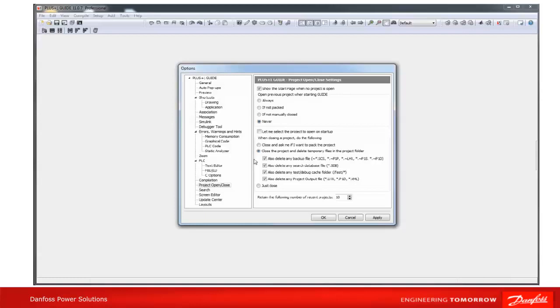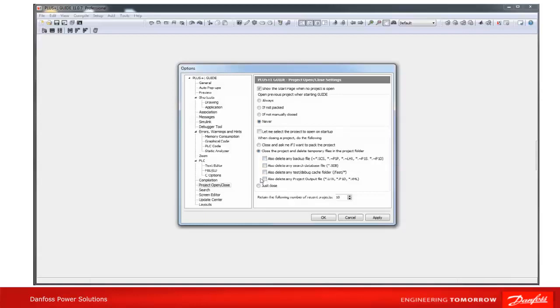'Close the project and delete temporary files in the project folder' means temporary project files will be deleted. This also gives the option of deleting additional files, or 'Just close it,' which is the default setting.